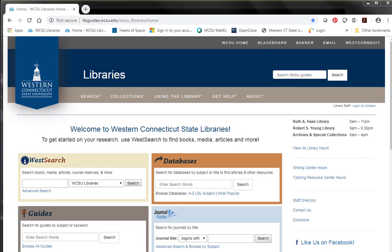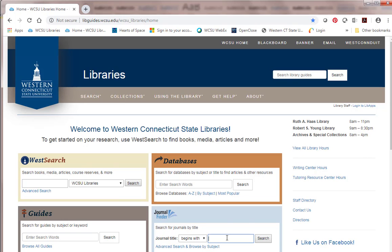Hi there. This video provides a quick look at checking to see if the library has a particular journal. Let's say a friend said they found some interesting articles in the Journal of Teacher Education and you want to take a look at the journal. You go to the library homepage and enter the Journal of Teacher Education in the search box.